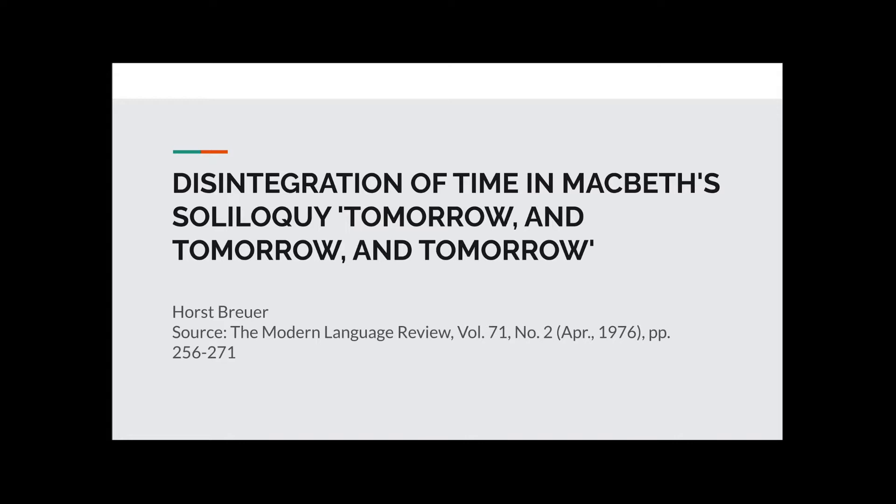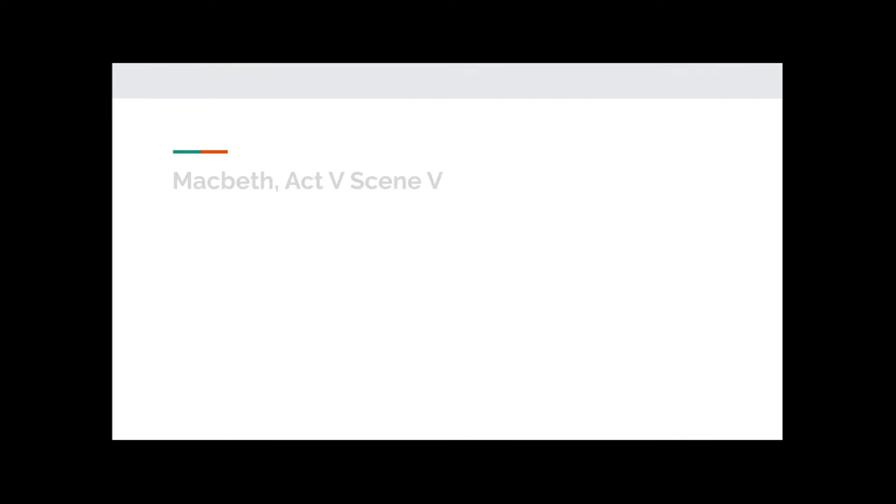This video was based on an essay written in a scholarly article by Horst Brewer on the disintegration of time in his soliloquy. It is going to focus in detail on this essay, the citation for which you can see below, and look at some of the ideas explored in it pertaining to Macbeth and how he experiences time both in the soliloquy and in the play as a whole. I will post the link in the description to this article so that you can check it out there too.